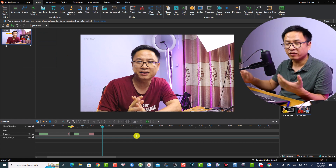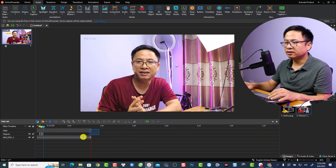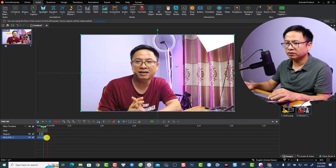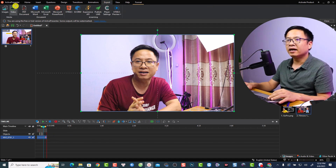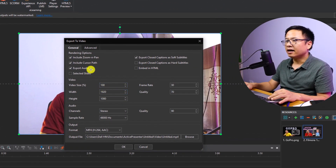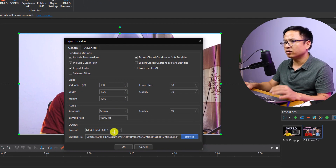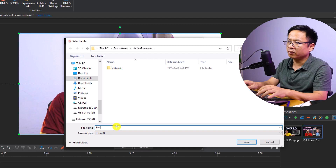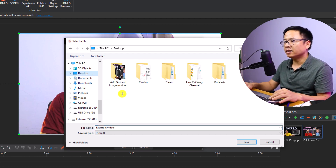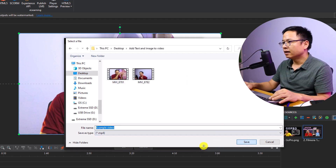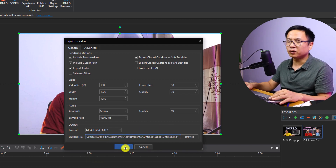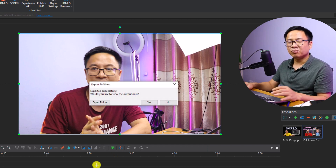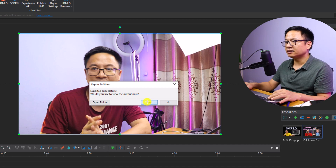To export your video to MP4 for YouTube or other platforms, shorten the video and timeline first — keep it at about eight seconds. Click the Export tab, select Video format, change the size and give it a name such as 'example video', then save it to your desired folder. You can select different formats and codecs — for YouTube I recommend MP4, H.264, and AAC for audio. Click OK to export, then open the folder to view the output.